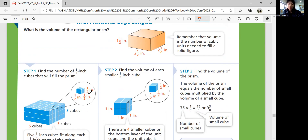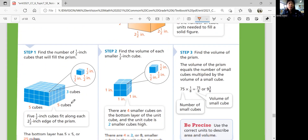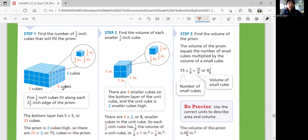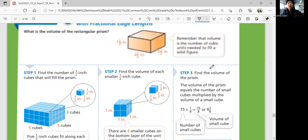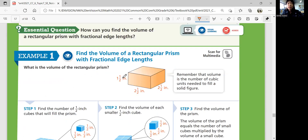2 times 2 times 2 is 8, so the decimal is 0.125. How many of those cubes do you have? You have three cubes in height and five cubes on each bottom side, so 5 times 5 is 25, times 3 is 75. You can multiply 0.125 by 75, but it may be easier and faster to just use the volume equation.